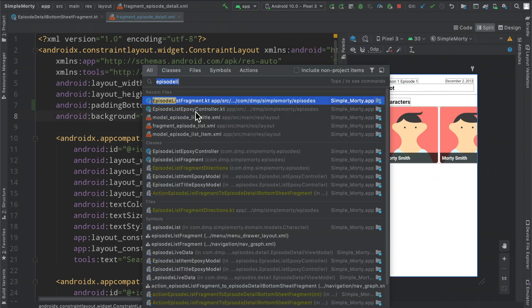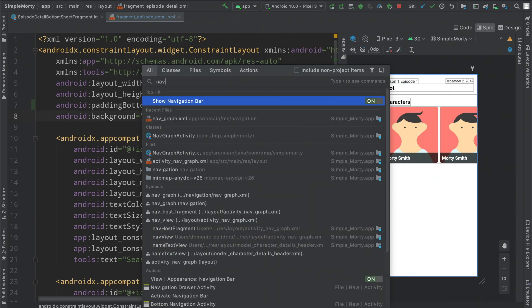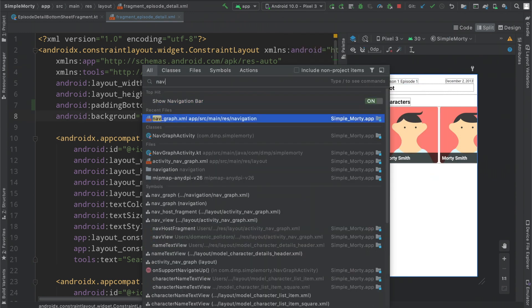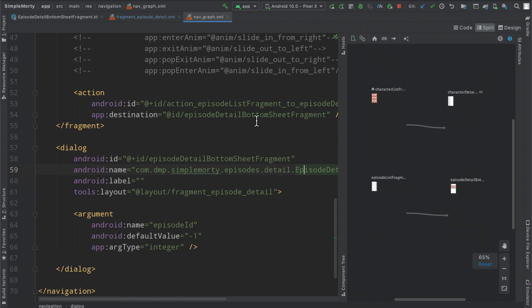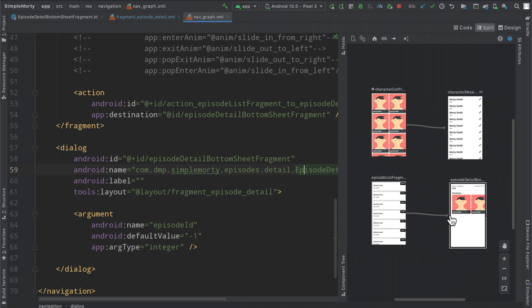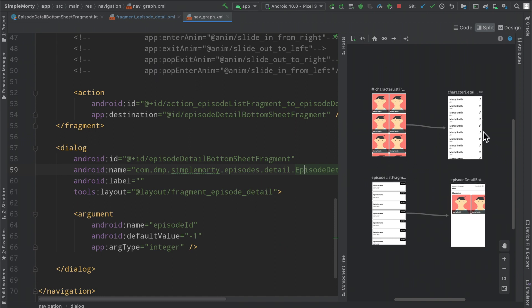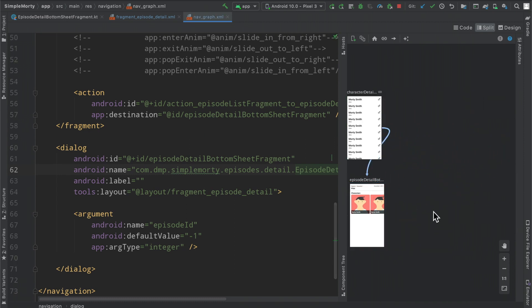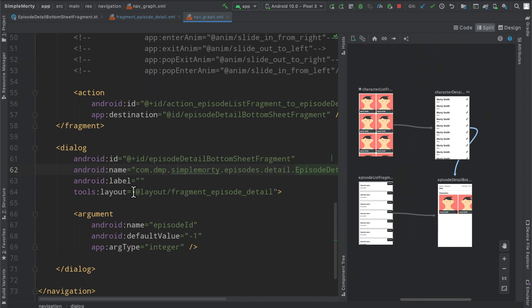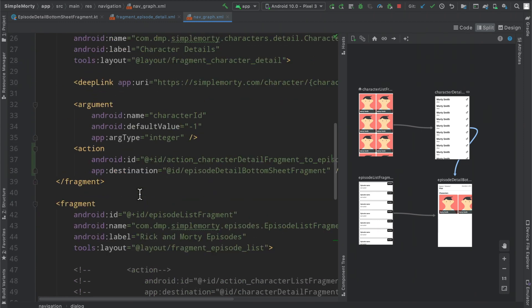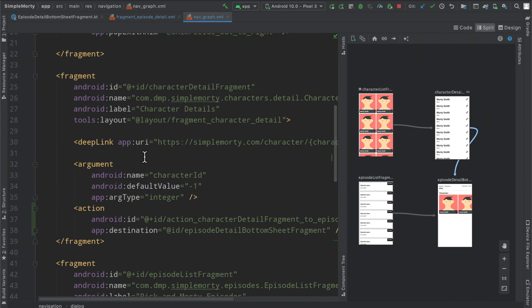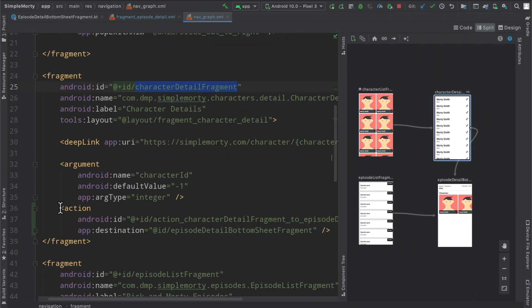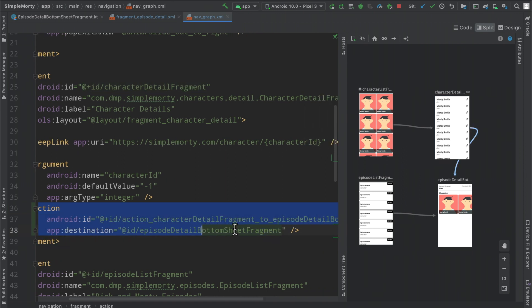If we open up our nav graph here we can see that we do have the episode list fragment here and then we do have our episode detail bottom sheet with an action going from here to there. However we really want to land on the character details page and also be able to get to this. So actually what we can do here is we can create an action from this page to this page.